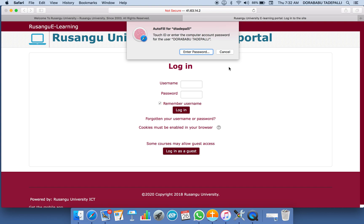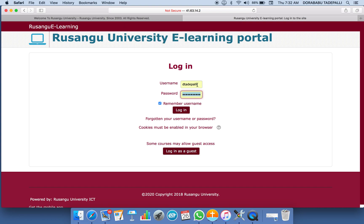Here I'm entering into my portal. You can see my username and password fields. If you are using your own personal computer, you can even click 'Remember Username' so you don't need to enter it again and again — which is very safe if it is your own personal computer. Then when you log in, you are entering into your e-learning portal.